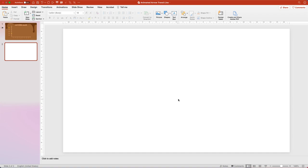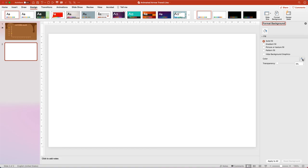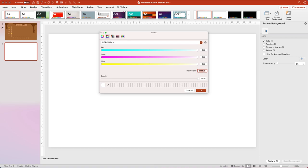From our starting screen with a blank slide, we'll go up to the Design tab and open the Format Background pane, and then in the Fill Color, we'll go to More Colors, and we'll enter our pancake tan color, which is going to be hex code A96F39.